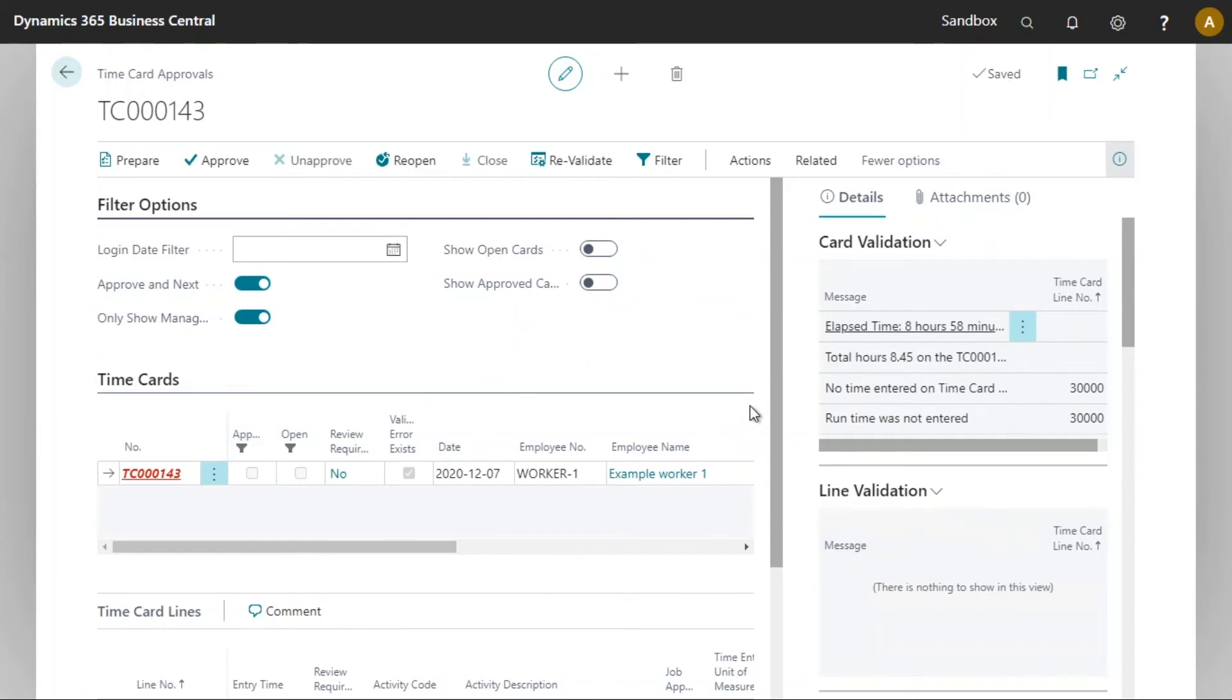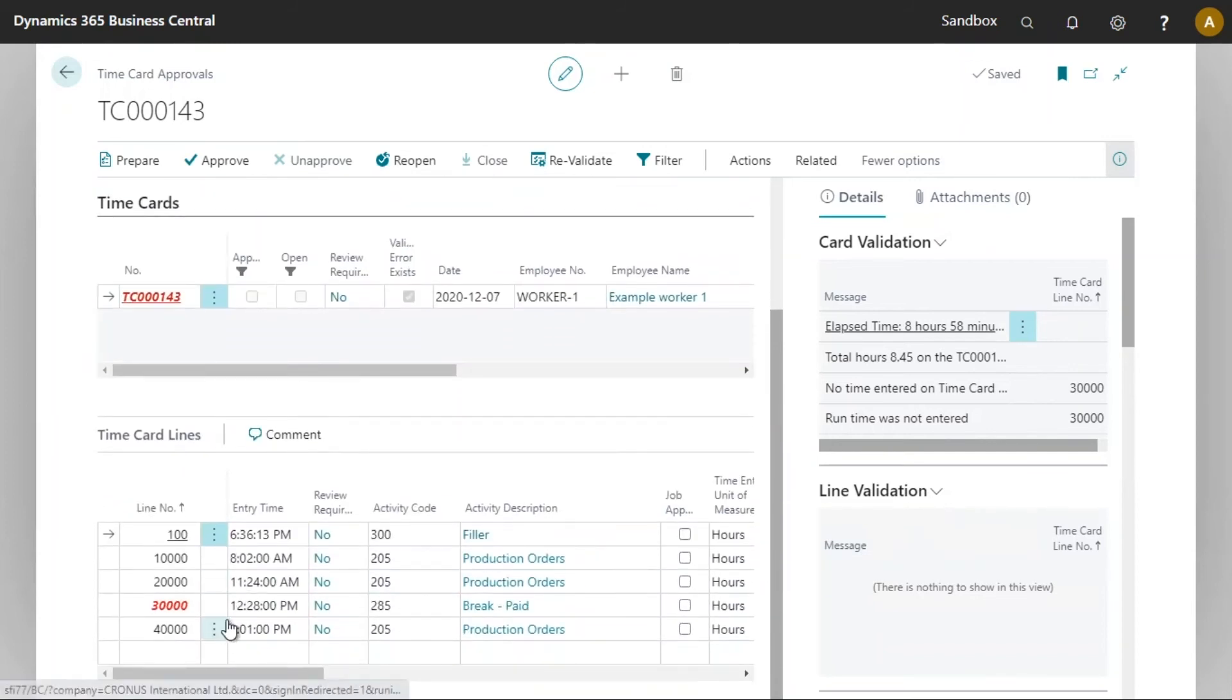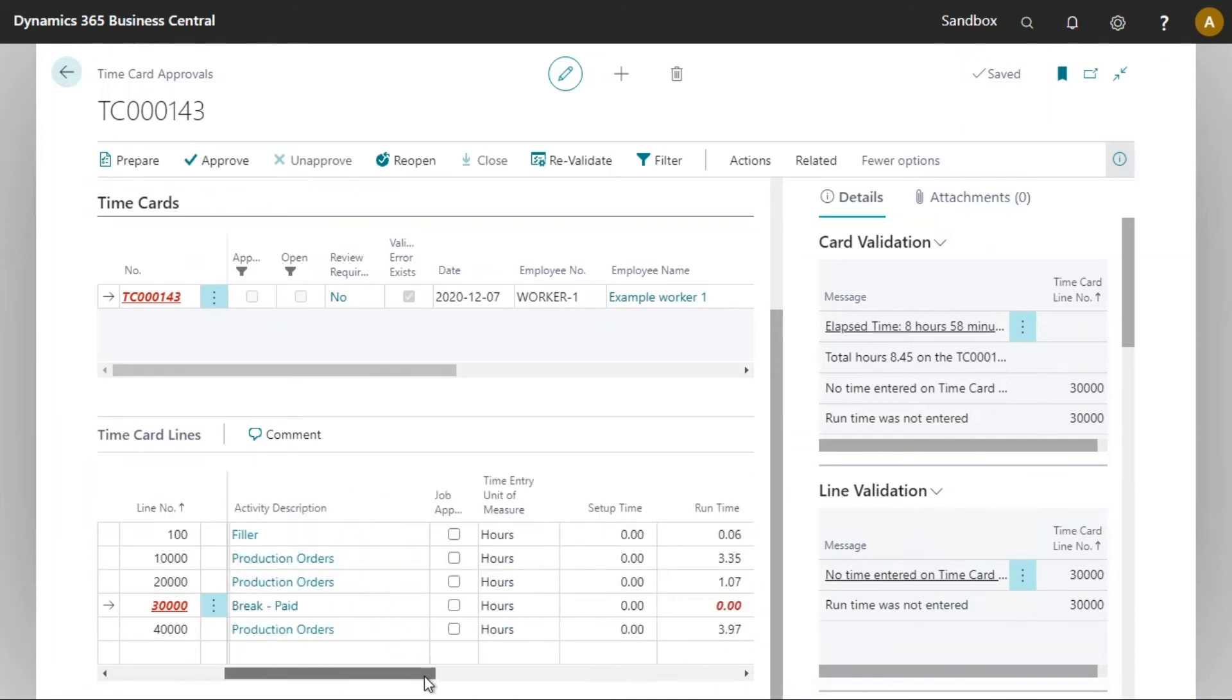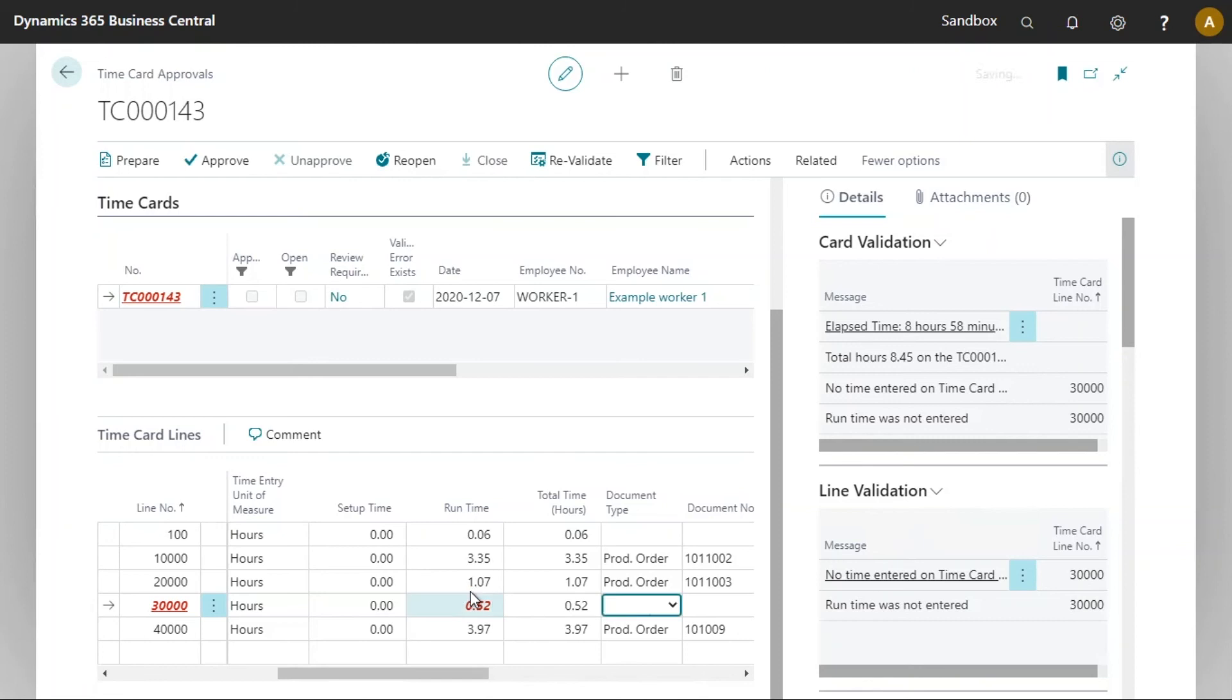Time card 143 has a few errors. Looking at line 30000 here I will scroll to the right and we will see that there is a value in red. That is because there is missing runtime here. In this context this could be because of an error or something that happened. So now after speaking with the employee I wish to correct this. I will simply add in my time of 0.52 hours, tab off the field, and I will now revalidate the time card.